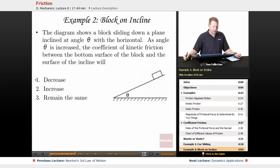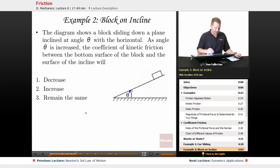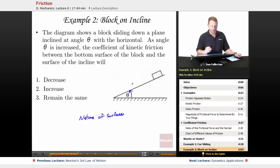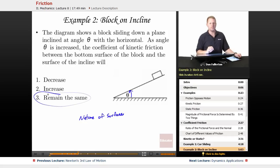Another example: a block on an incline, sliding down a plane inclined at angle theta. As angle theta is increased — as it gets steeper — what happens to the coefficient of kinetic friction? You have to remember that the coefficient of friction depends on the nature of the surfaces. The surfaces haven't changed, so the coefficient of friction will remain the same.